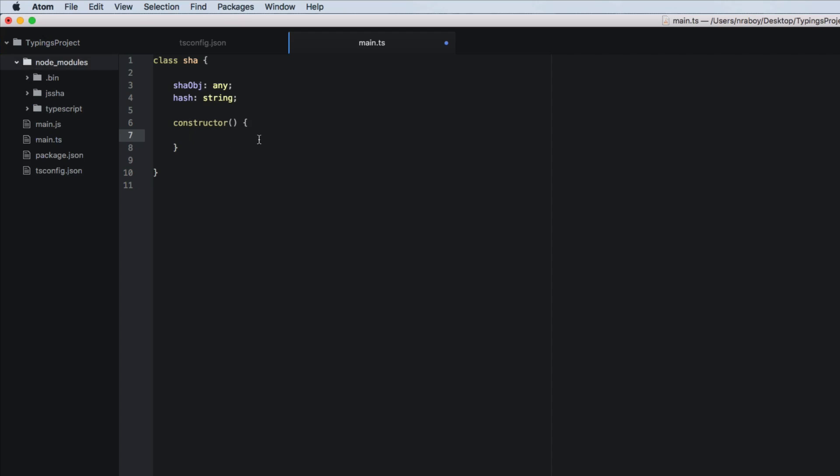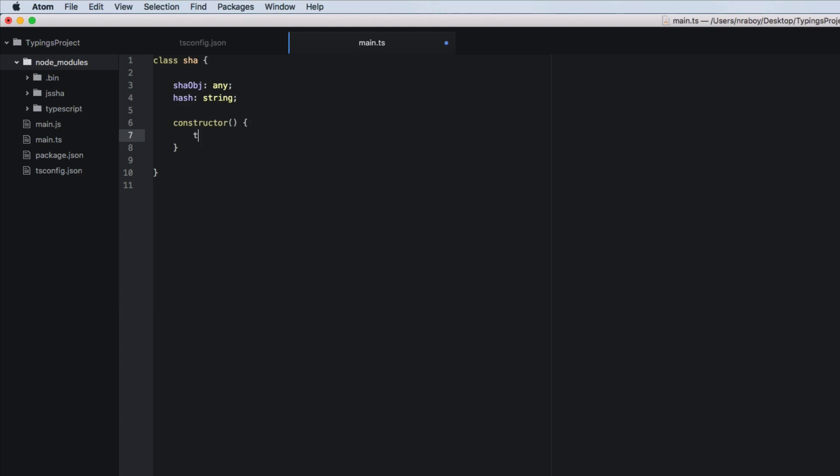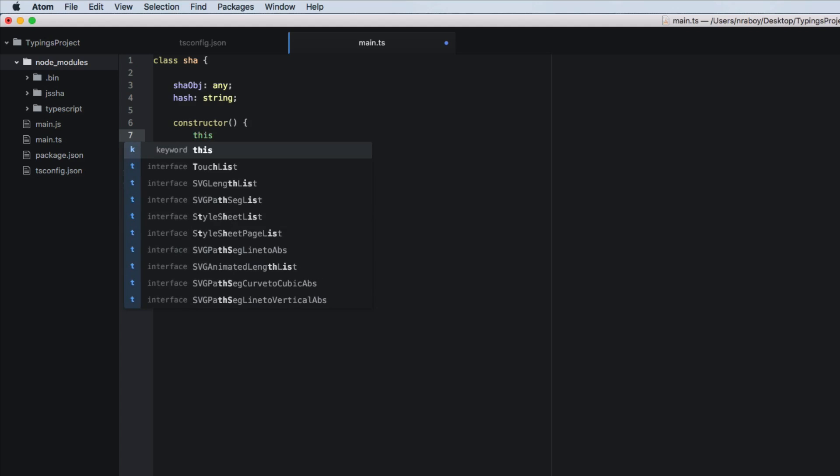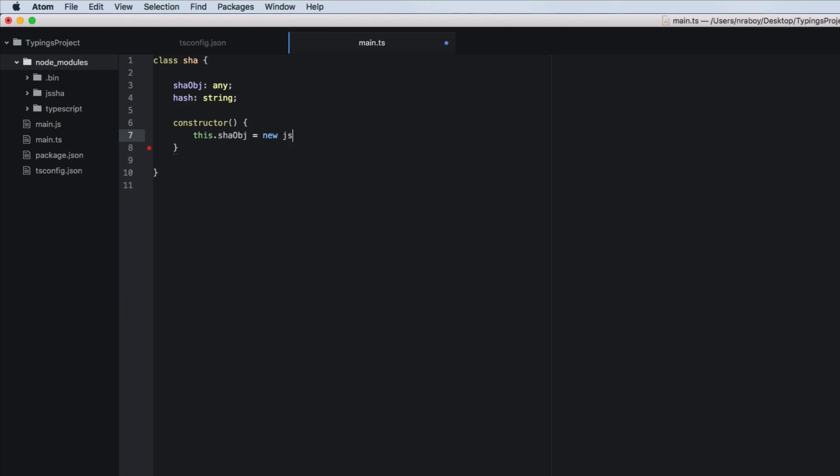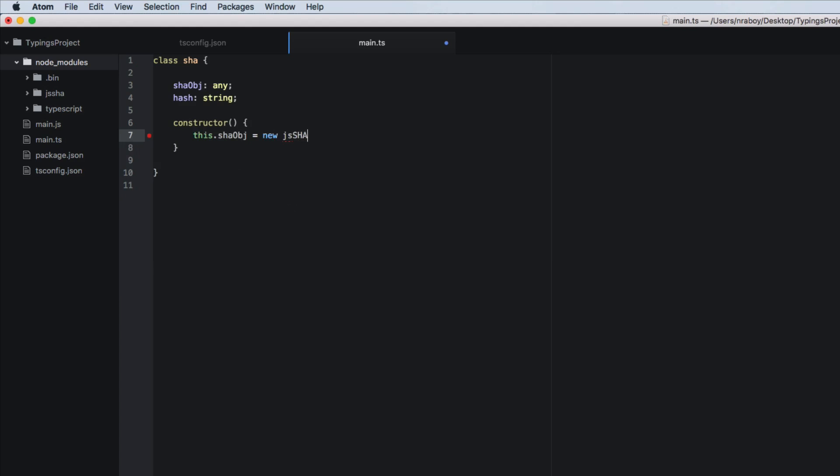So what we want to do now and you'll see where the errors come in but we want to say this dot shaw object equals new js shaw shaw 512 so we're going to use a 512 hashing algorithm text and put a semicolon on that.